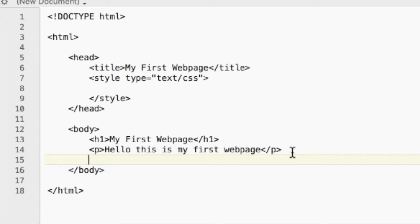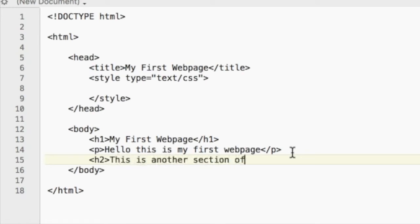You can also add in smaller headings, H2. This is another section of the web page.